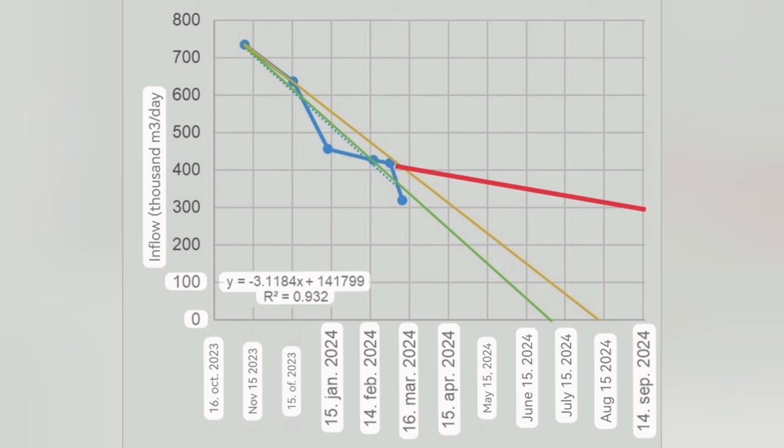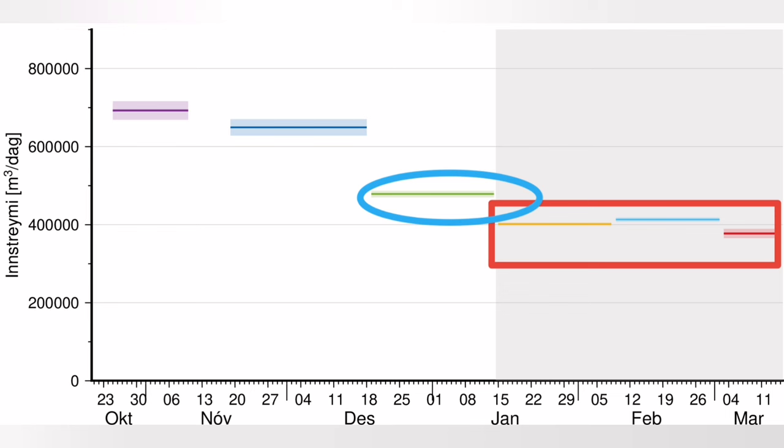However, if we take those three that the Icelandic Meteorological Office has mentioned are at the same level above 400,000 cubic meters and then extend them, we actually go out of the chart. It may cross the zero line in the year 2030-31, something like that. These last three ones.